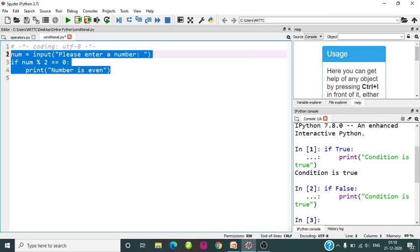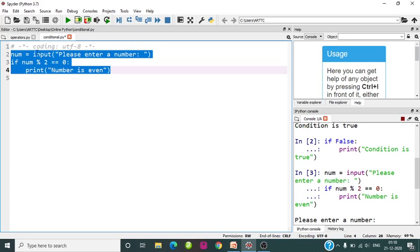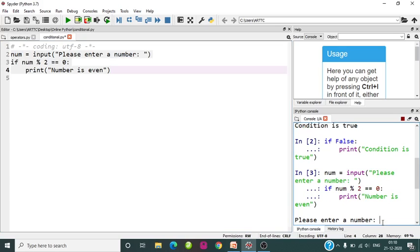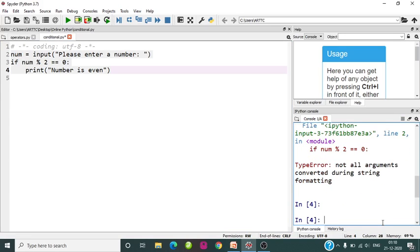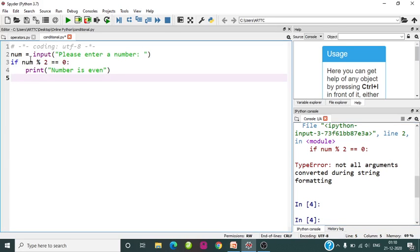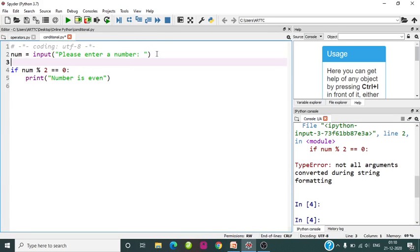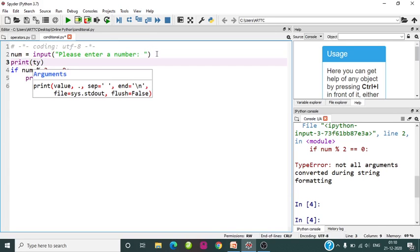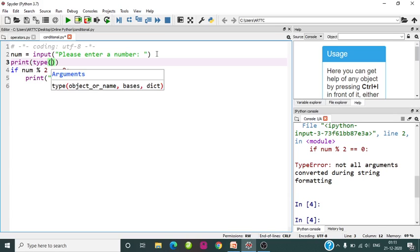Now let us test it — I am entering 10 and it is throwing an error: 'not all arguments converted during string formatting'. So what is happening here? When you take input in Python, the default data type is string. We can check it by printing type(num).